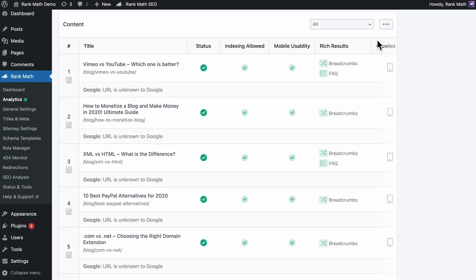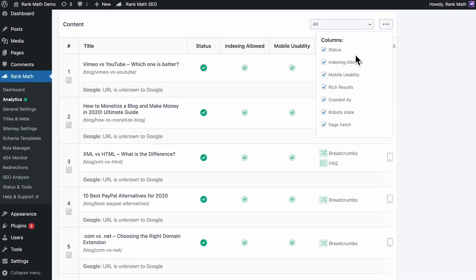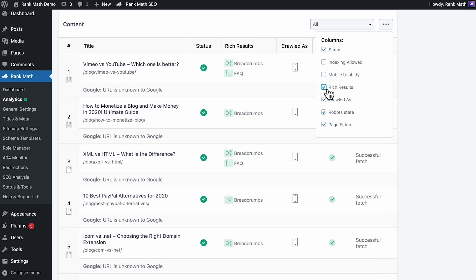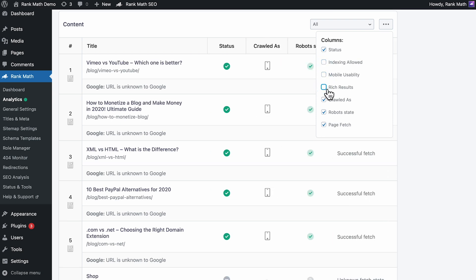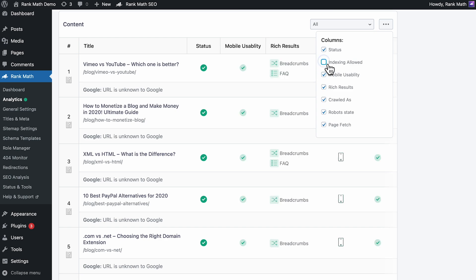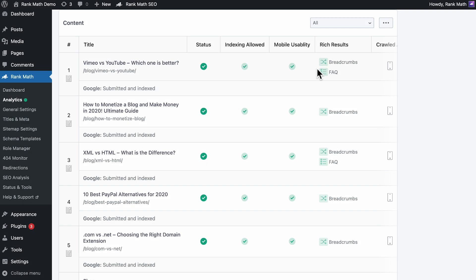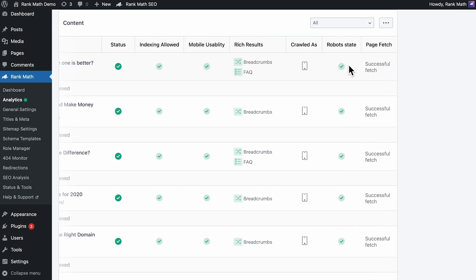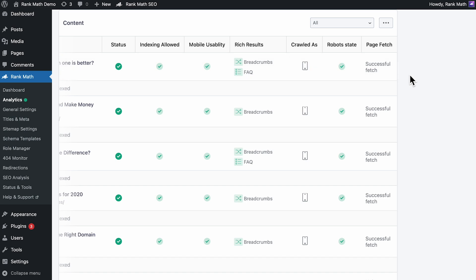All users can choose which columns to display to keep the table clutter-free. To add or remove columns, click on the three horizontal dots that you see in the top right and choose the columns you prefer. Some information is available exclusively for Pro users.